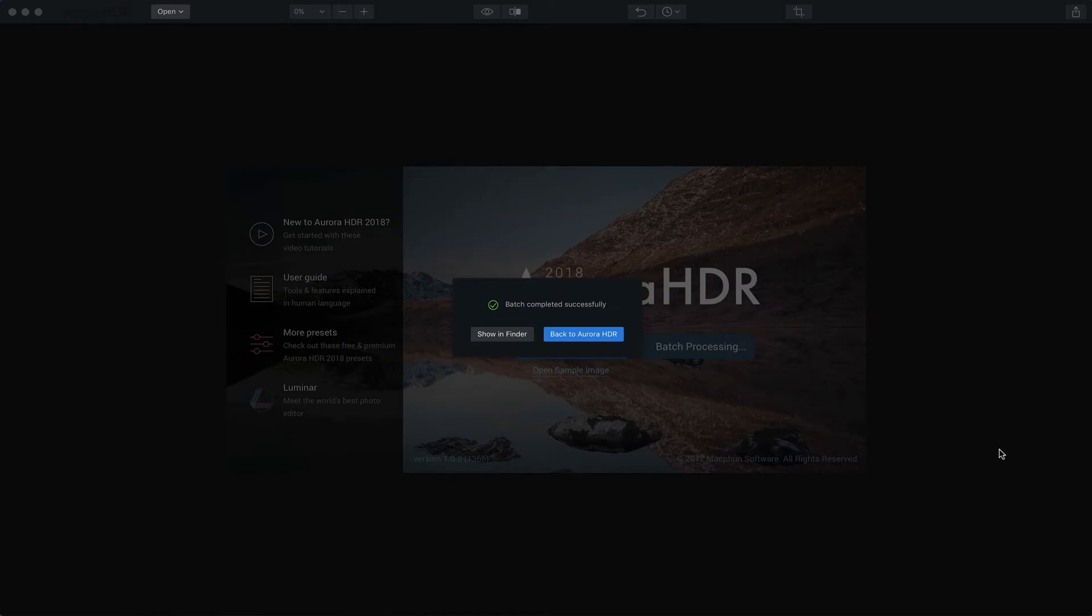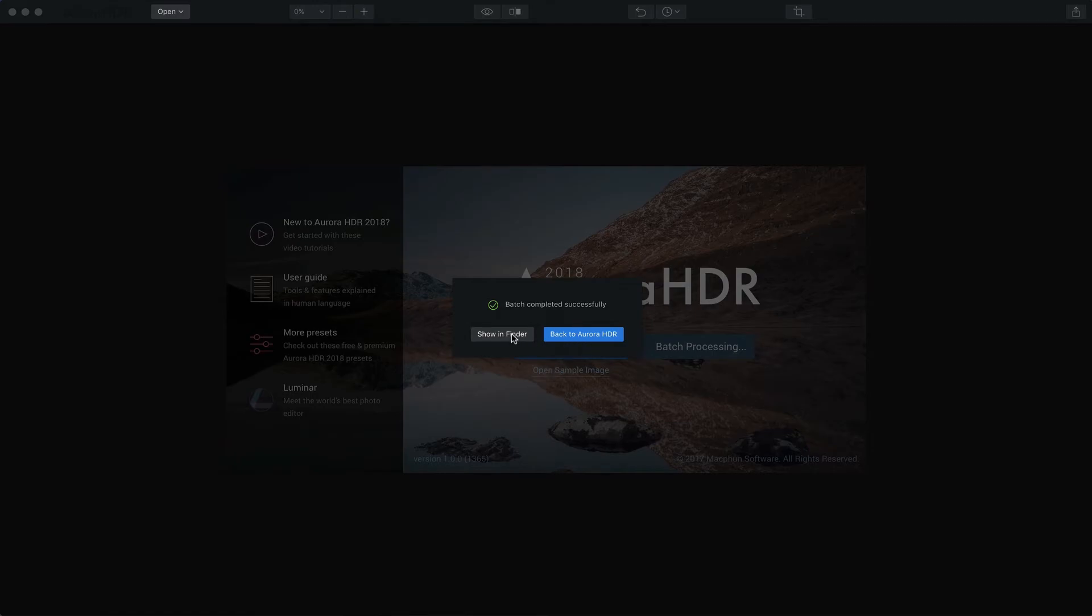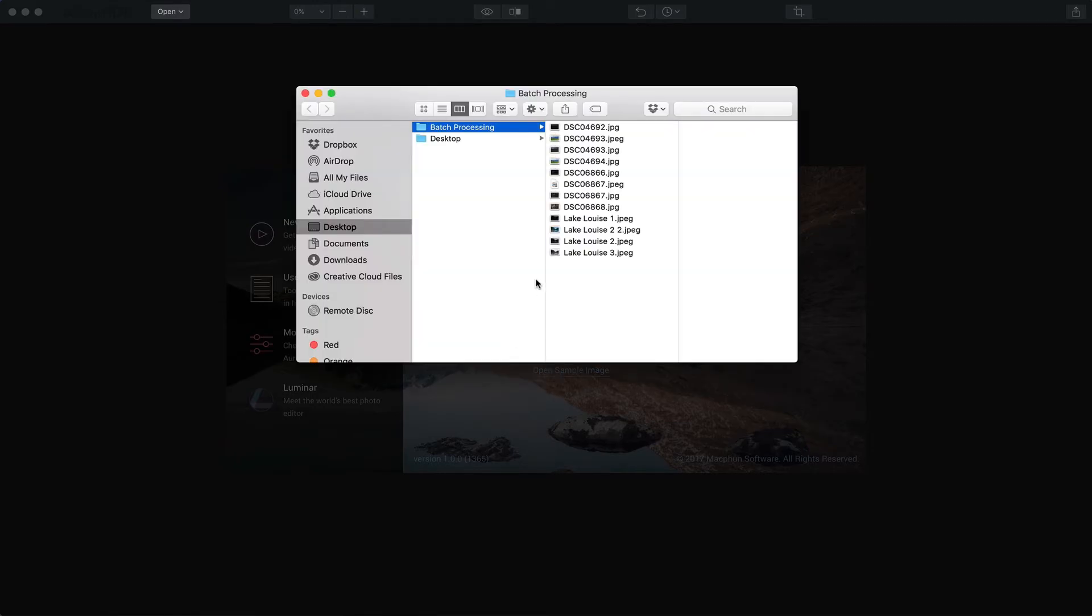Okay, now the photos have completed the merging with the application of the chosen preset to each image. And it says here batch completed successfully. Now you can either go back to Aurora or you can say show in Finder.